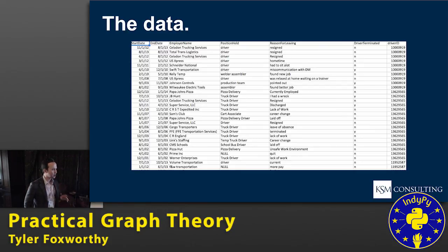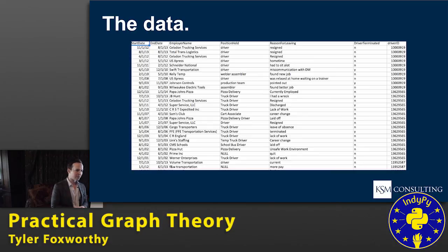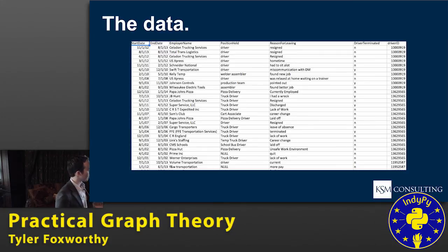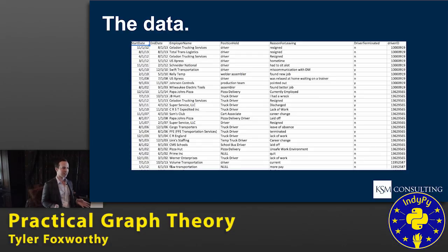I couldn't just rely on kind of basic grep-sort of techniques, and regex soup, to come out with some first-order categorizations of reasons that drivers were leaving. Across all the companies I've worked with, I have hundreds of thousands of these records.